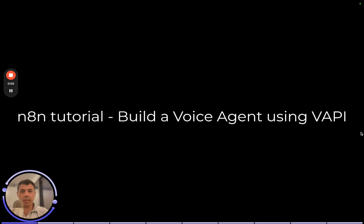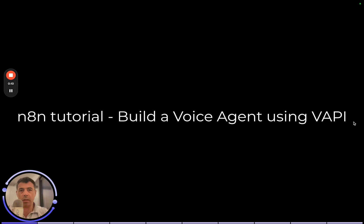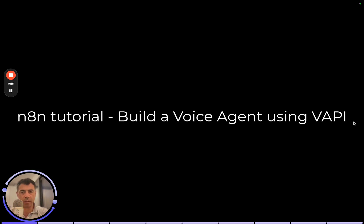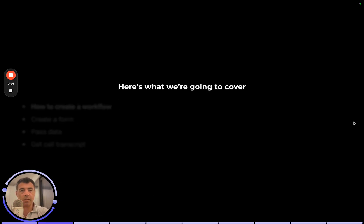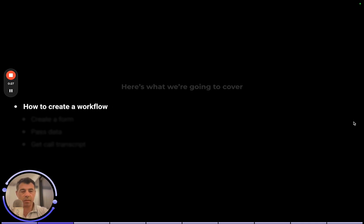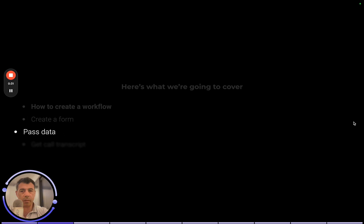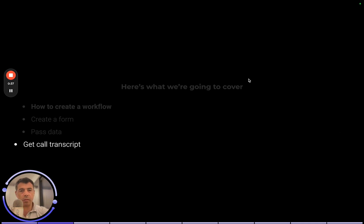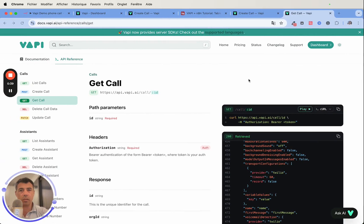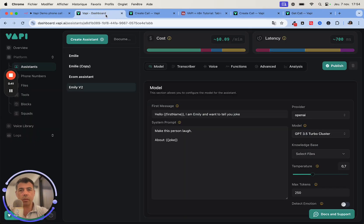Hi, so in this video I will show you how to build a voice AI agent using VAPI. We'll be giving ourselves a phone call and then we will be retrieving the recording and the transcript of the conversation, which we will then update into an Airtable database. It might sound complicated but it's really very easy. Here is what we are going to cover: first of all we will create a workflow, then we are going to create a form with N8N, we are going to pass the data and show how we're going to get the call transcript.